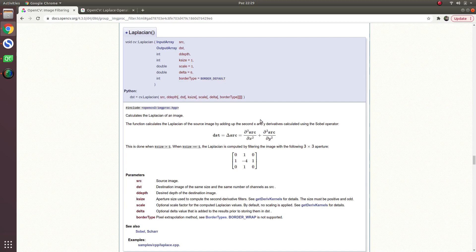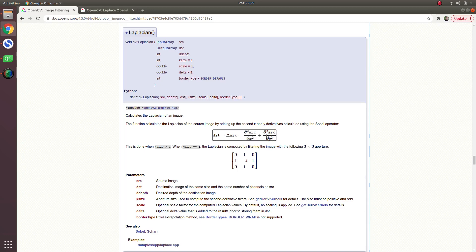It's more handy than using Sobel in both directions. Here you can see this is the x gradient and this is the y gradient, and it's simply a combination of those two gradients using the Sobel operator.